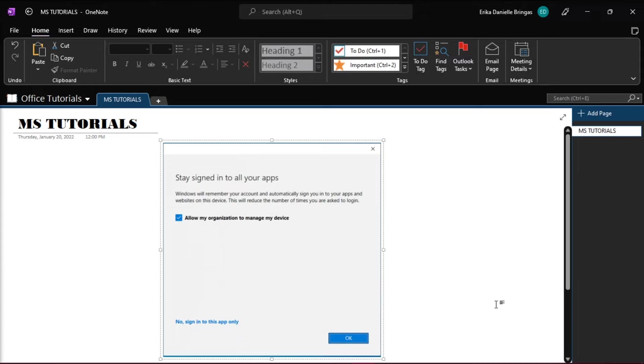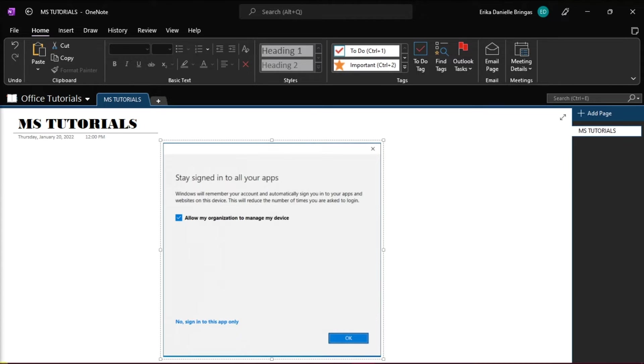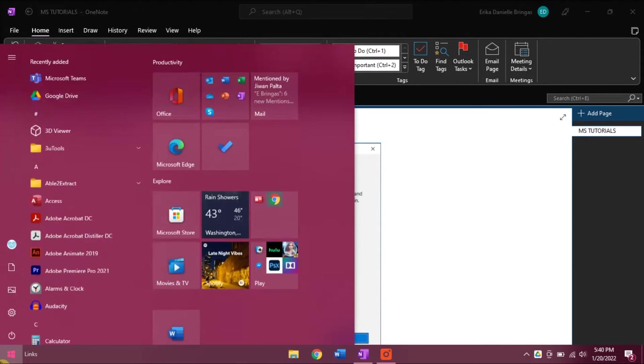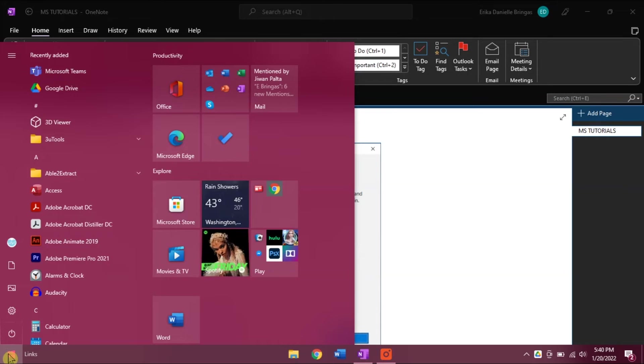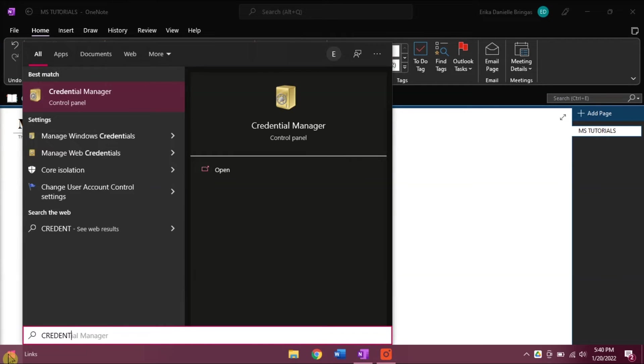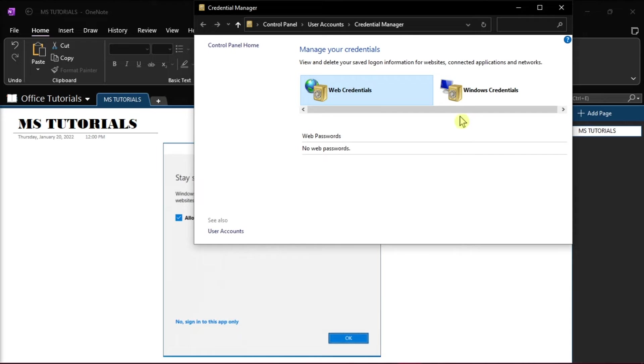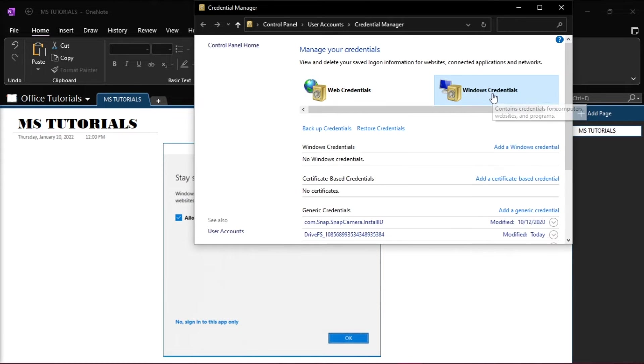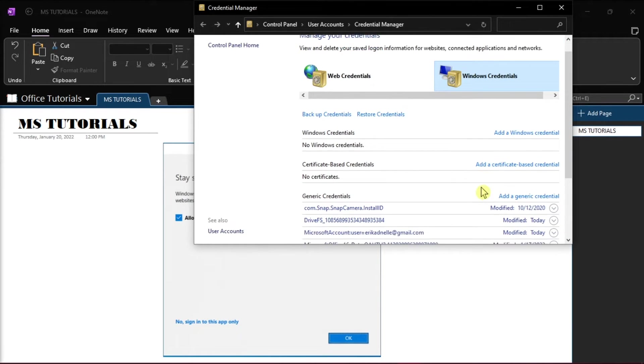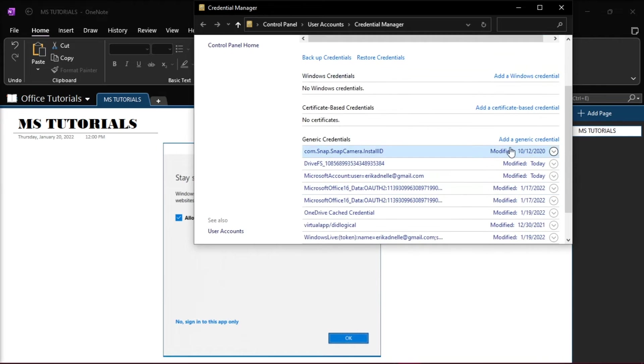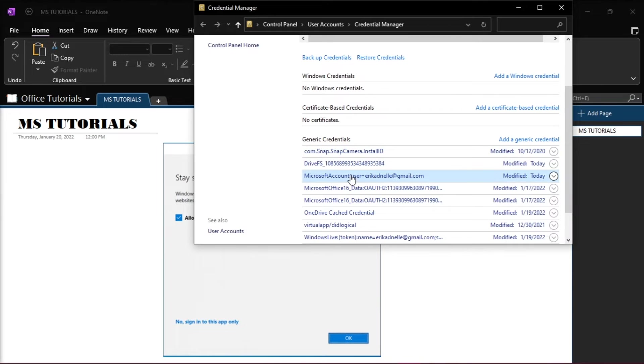So what you will need to do is sign out all the Office applications by going to the Credential Manager, select Windows Credential, now find the generic credentials, and delete all the accounts related to Office,